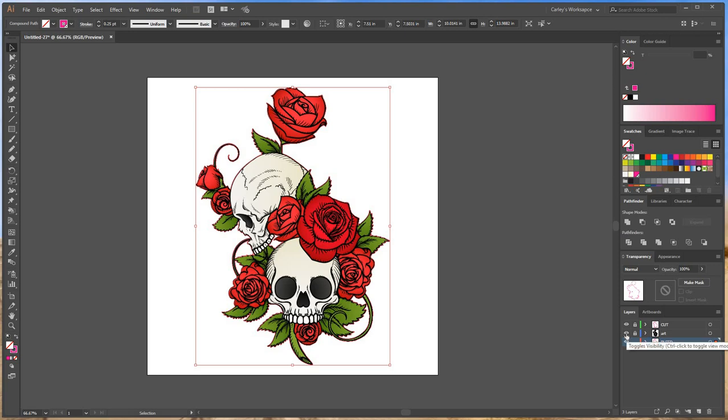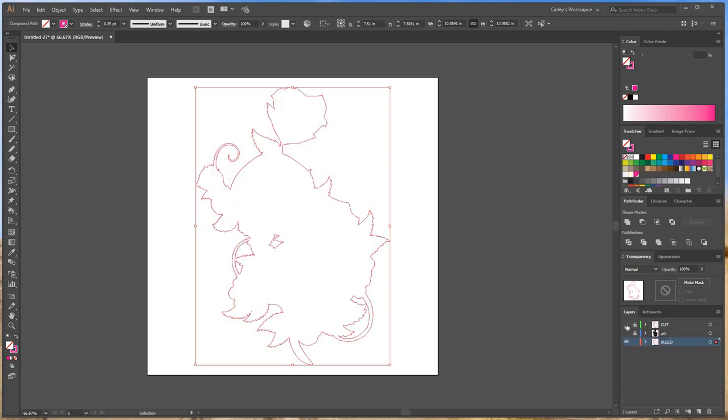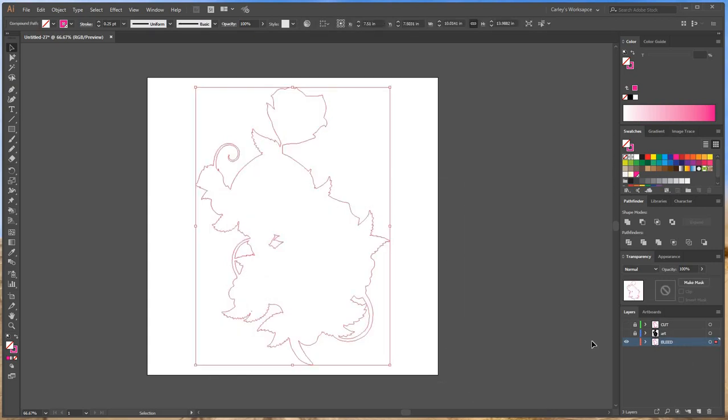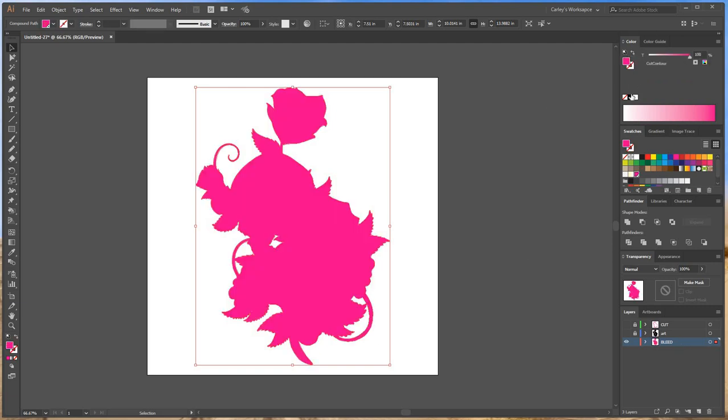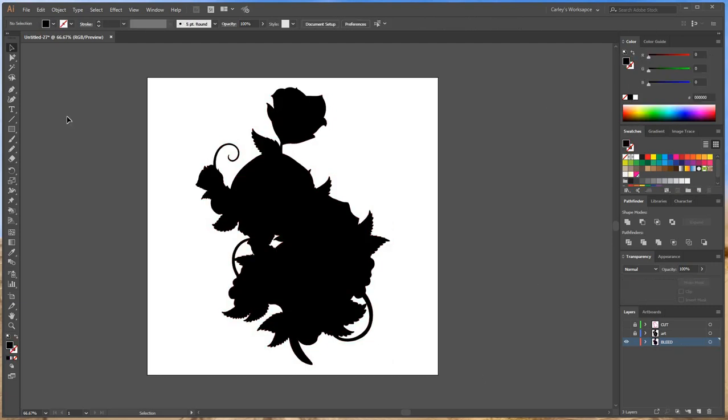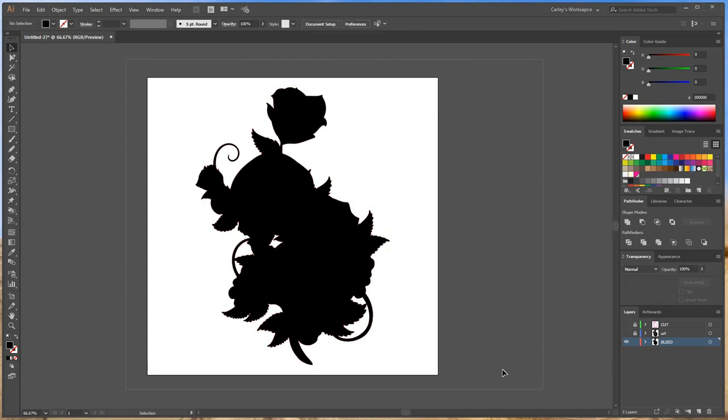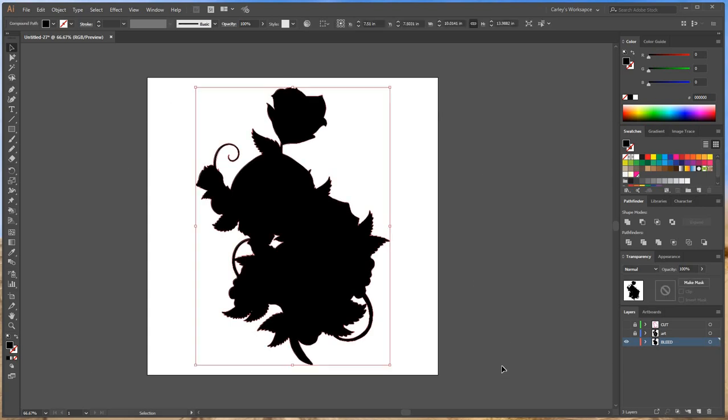I'm going to go ahead and click these little eyeballs to hide those layers real quick. Now we can see the cut layer's there by itself. But now I don't want it to be a cut line anymore. So I'm going to change it. I'm going to go ahead and turn it to the fill and change it black. We want the bleed to be black.